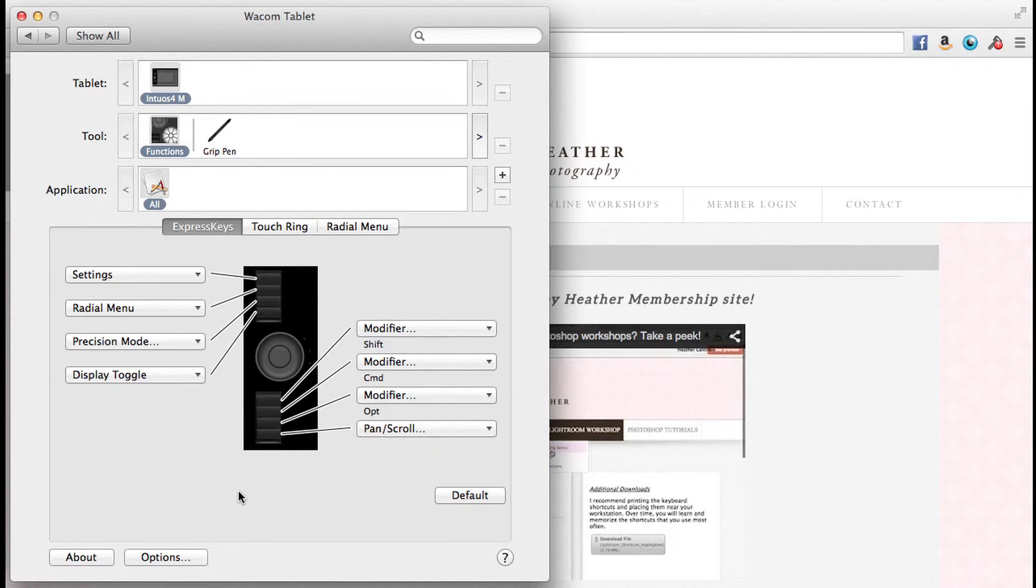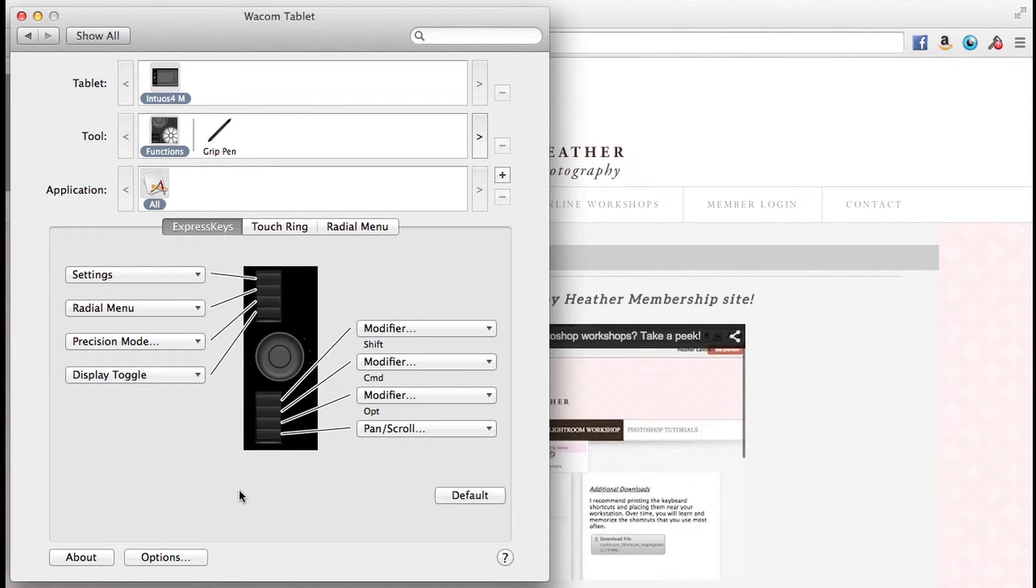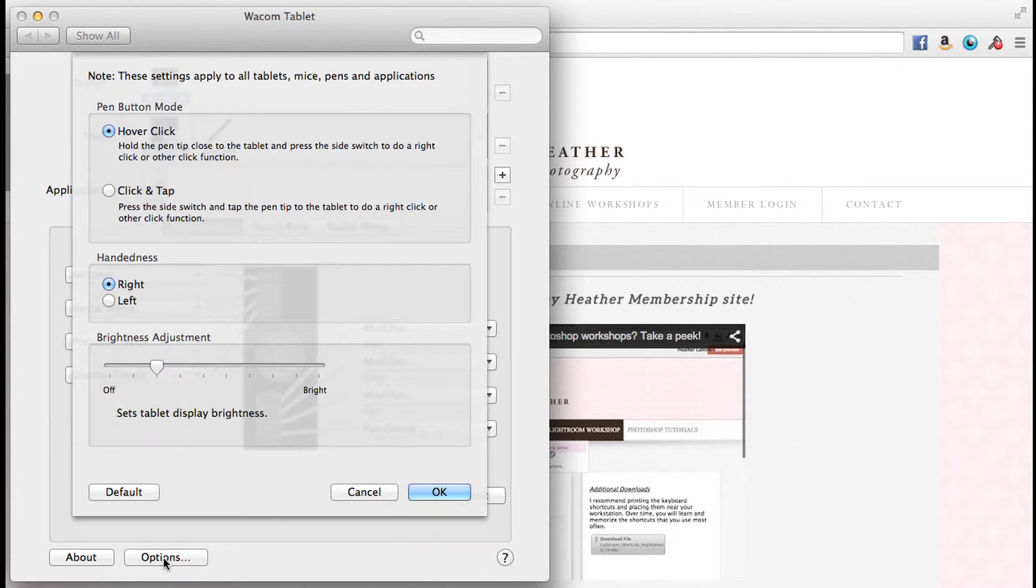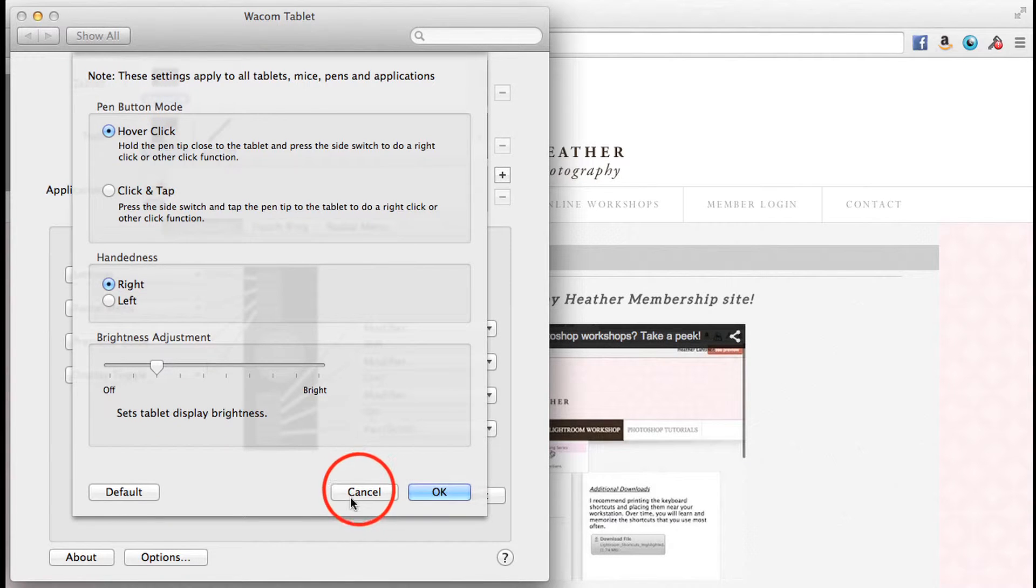One thing that I love about my Wacom tablet is that it's very feature-rich, and as such we have a lot of options to cover. But first, if you are left-handed, you may want to go into the options and choose left-handedness.